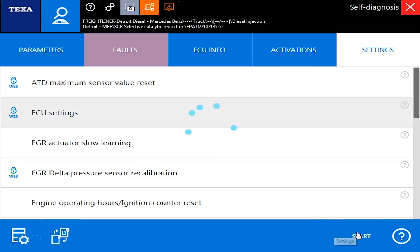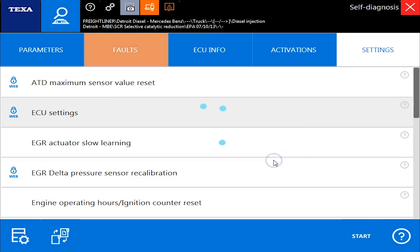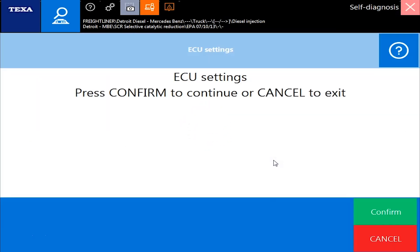And then we're going to hit the Start button down here. What's going to come up next is a screen that basically says you need to fill out this special code form. That special code form is just a form you fill out one time with us, and you need to be on the internet in order to use it. So it's a liability thing for TEQSA — they also want to track what people are changing from and to, in case there ever is an issue. So for them, it's really a good thing at the end of the day for everybody.